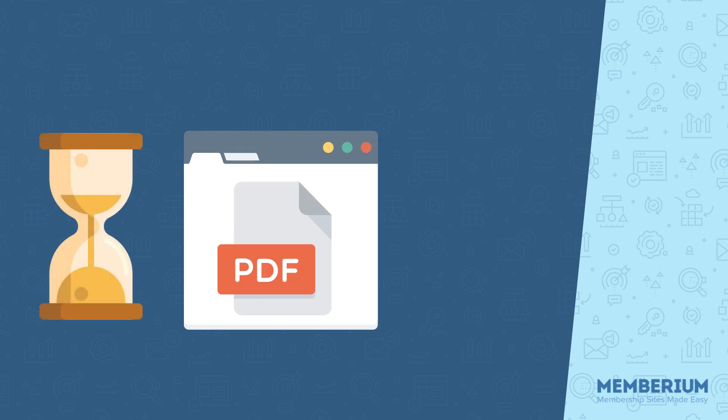You decide for how long the timer goes, but typically you only need 5 to 10 seconds. That's just enough time for the browser to load the PDF or file for download.